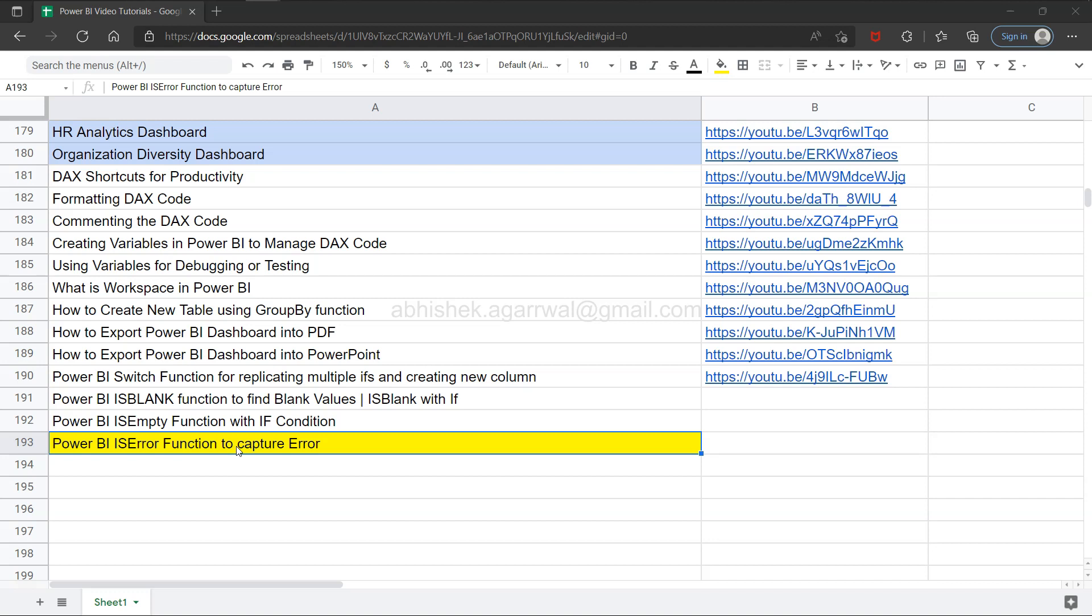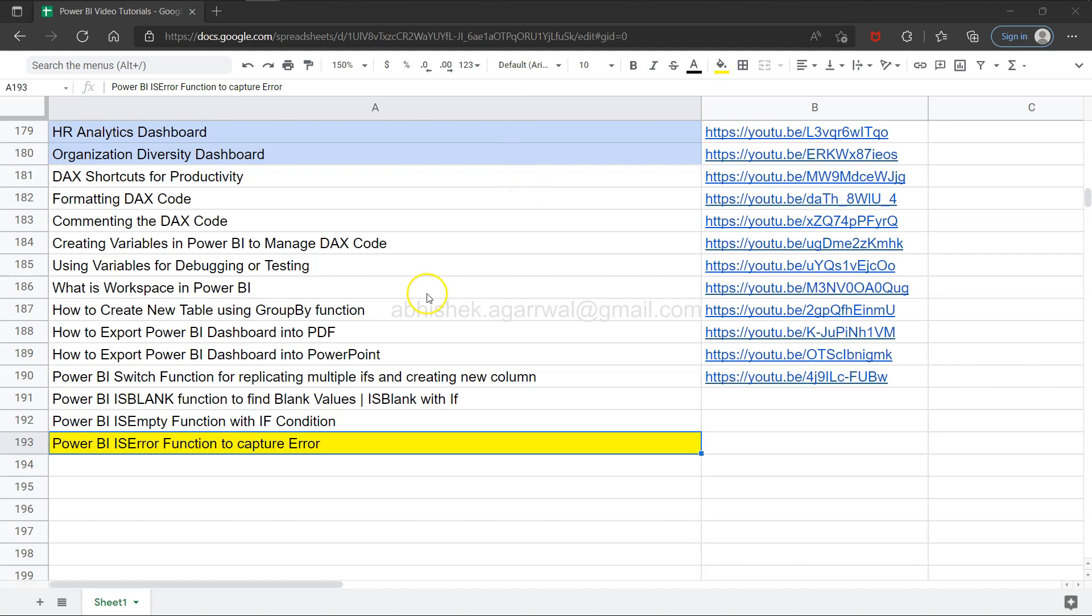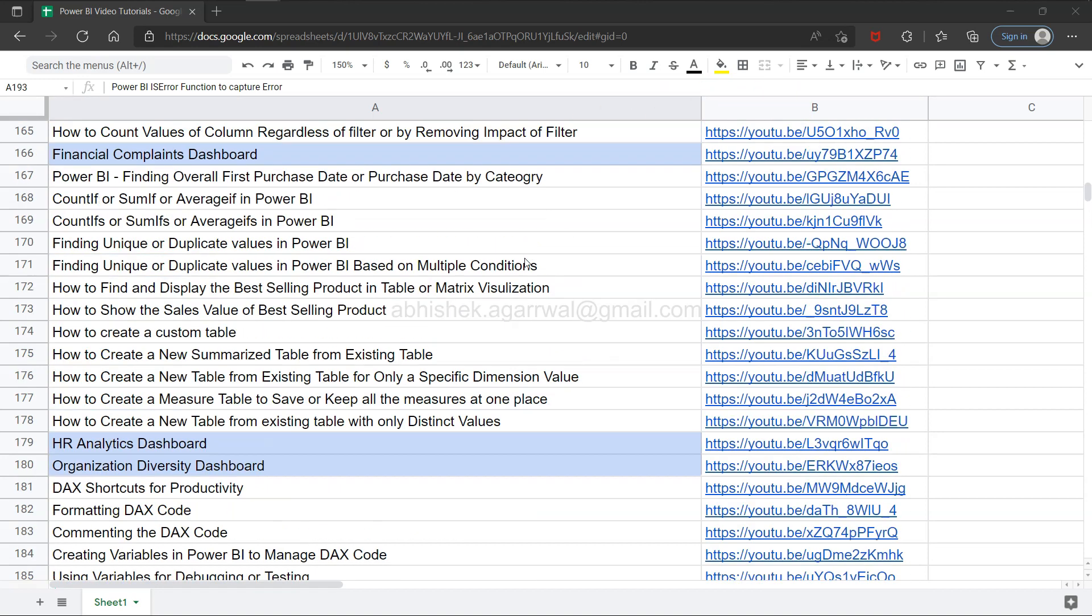Just a quick note: if you've landed on my channel for the first time, this live Google sheet—the link is in the description—allows you to search any of my previous videos or dashboards and jump to them using the link in column B.